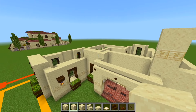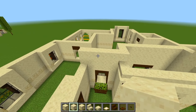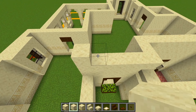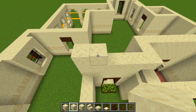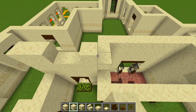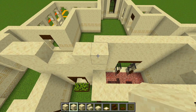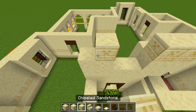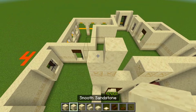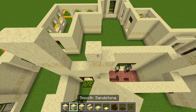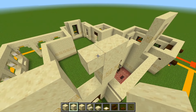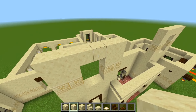We'll head on over to the left and do the same thing. So two blocks of smooth right here, skip over two, have another two, and then the chiseled on top of that, two layers of the smooth, and then connect it together in the middle like that.